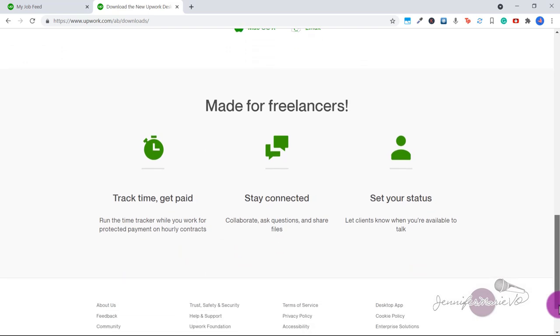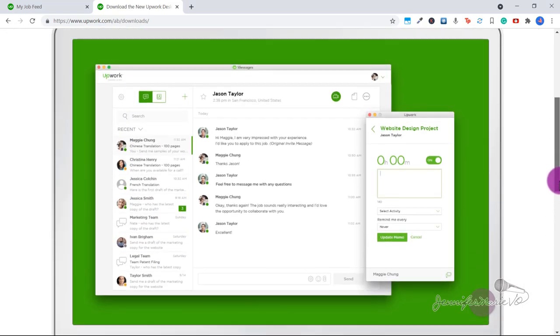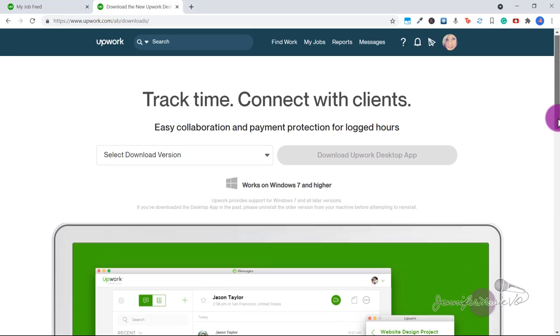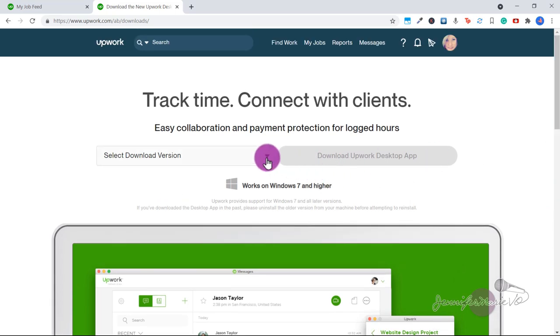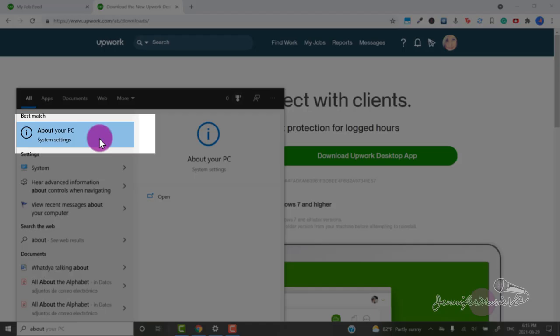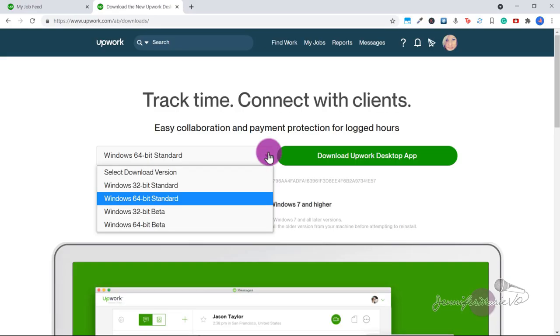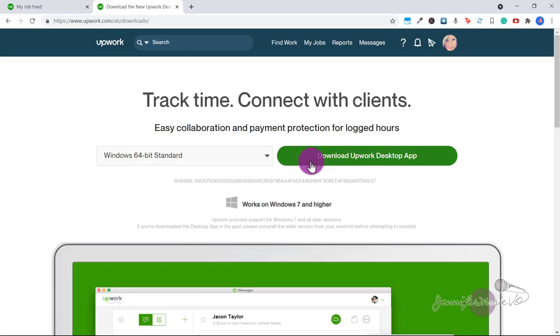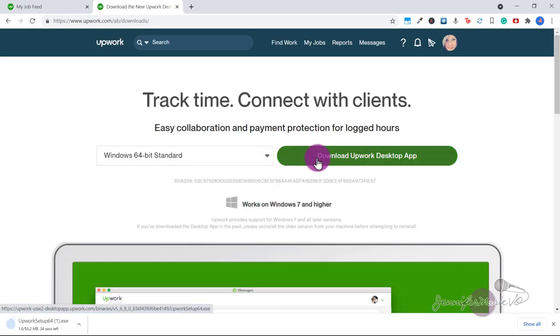You're going to go ahead and click on your download version. If you don't know what version of computer you have, type in about your PC and then under system type, you'll see if you have a 64 bit operating system or 32 bit. Choose the standard version of whichever operating system you have and then click download Upwork desktop app.